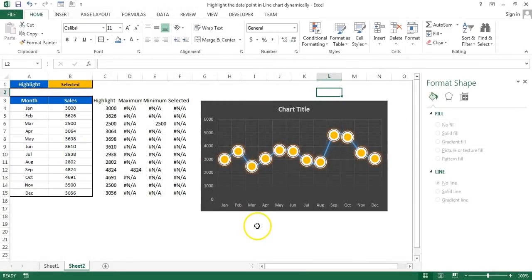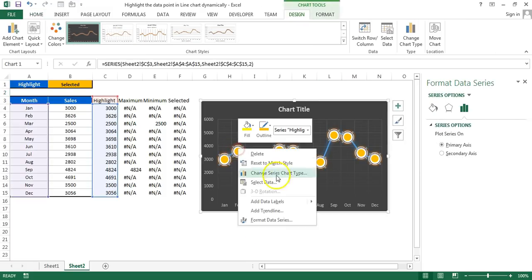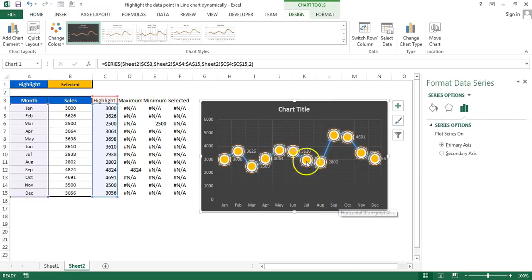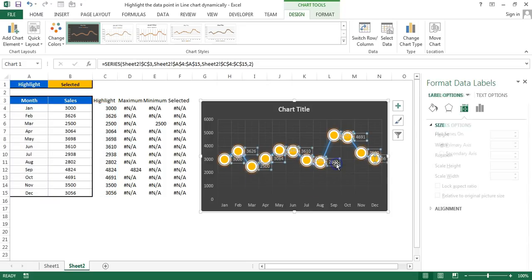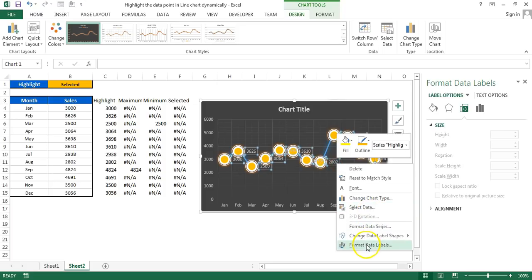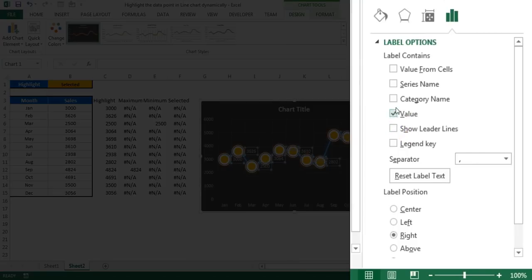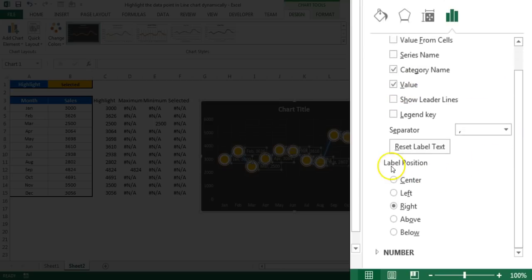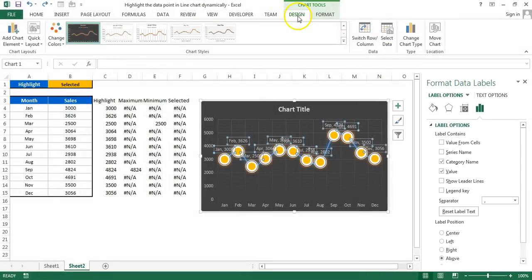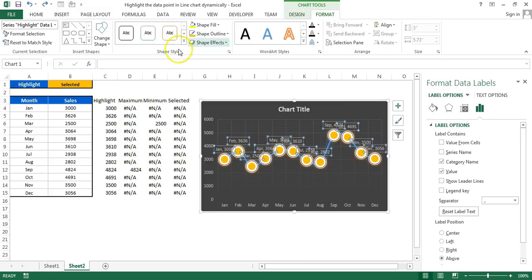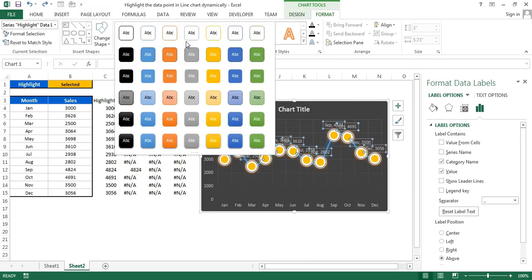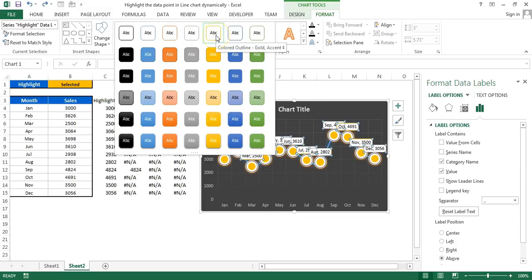Now right-click on the data points and select Add Data Labels. Then click on the data labels, right-click and go to Format Data Labels. Remove the leader lines, check Category Name so we show both category name and value. Set the label position to Above.